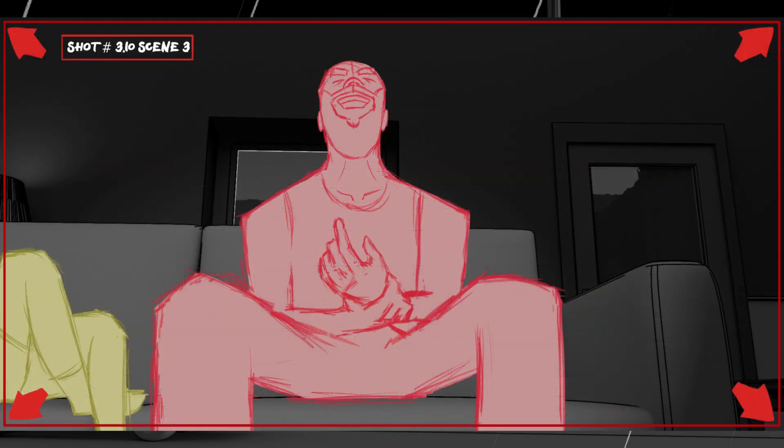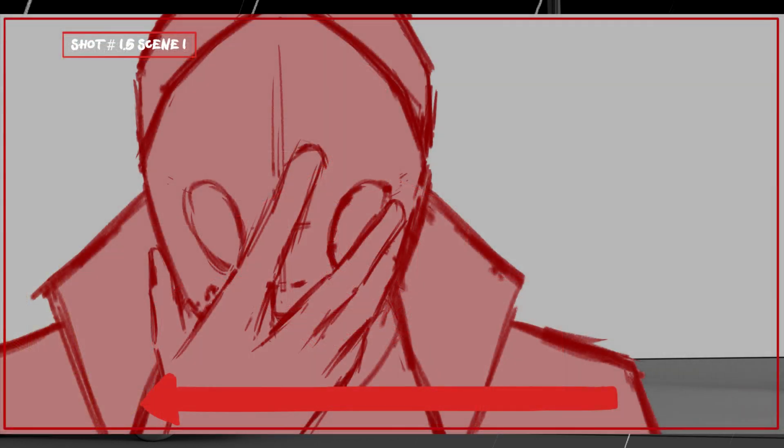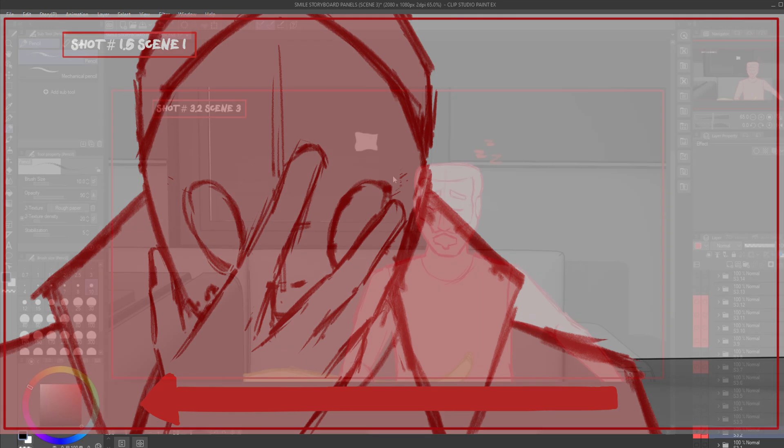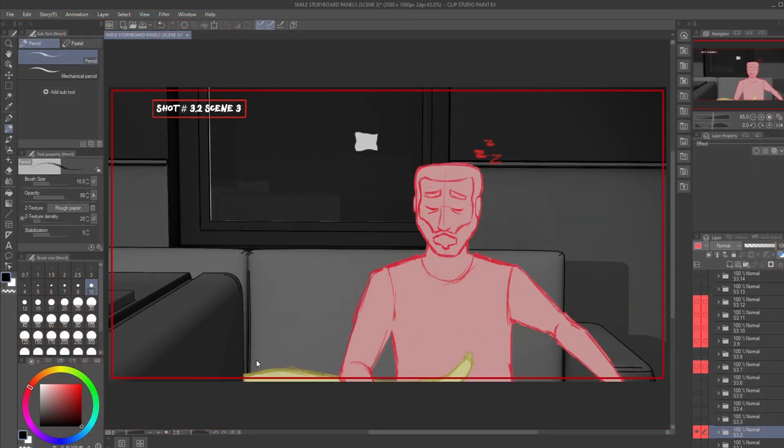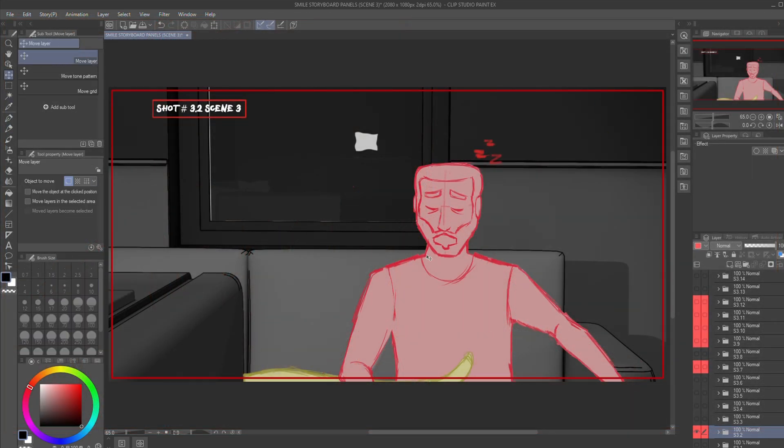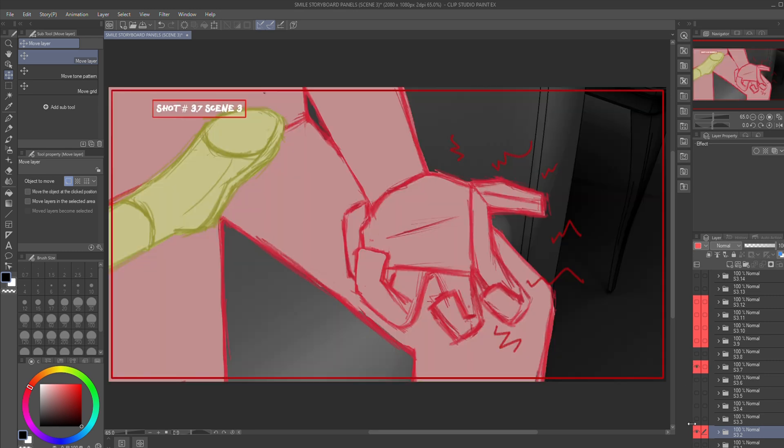This is the storyboard for Smile, the animated short film that I've been working on for a good while now. This animation will be a mixture of both 3D environments and 2D character animation.